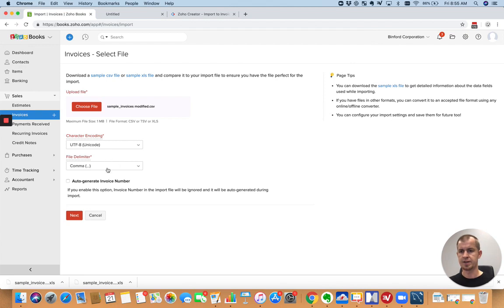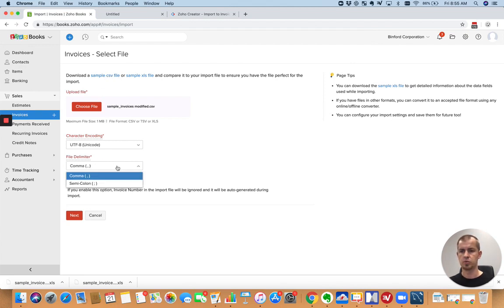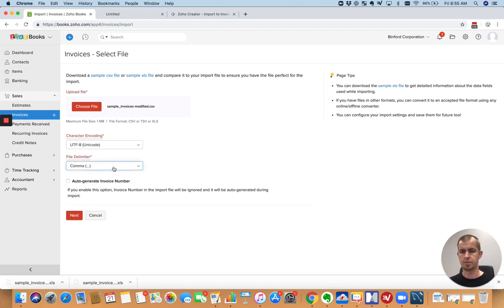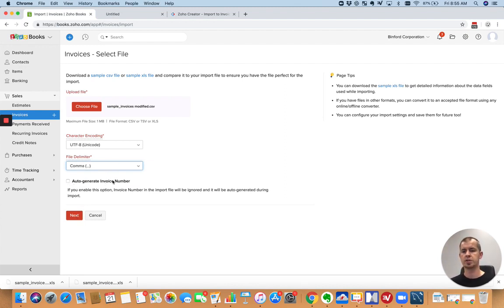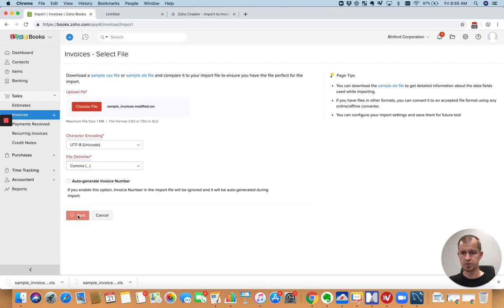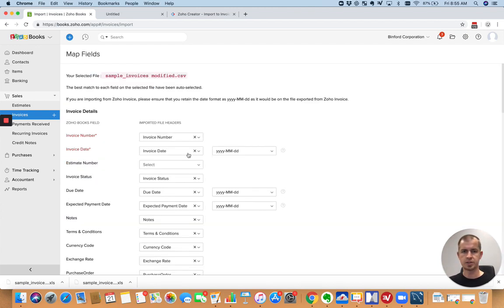Now, if it's not an Excel file, I imported a CSV. It's going to ask you what your delimiter is. This is almost always going to be comma for a CSV file. For Excel, it won't ask you. And here you tell it if you want it to create invoice numbers for you or you want it to read the invoice numbers in your data file. So go ahead and hit next.